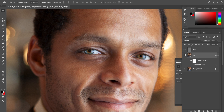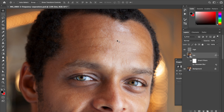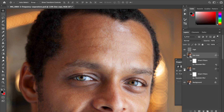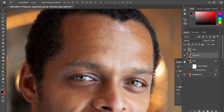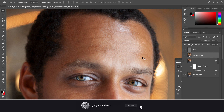Now I want to show you different ways of working with those layers separately. If you want to smooth out the skin tones while keeping textures intact, you work in the low frequency layer. First I'll show you the classic or old-school method, so I'll rasterize this layer.